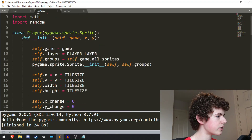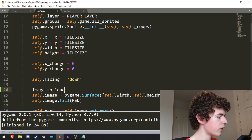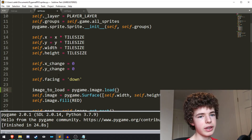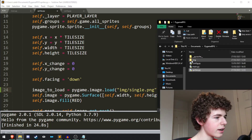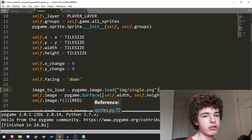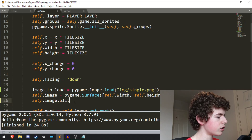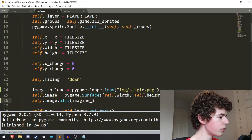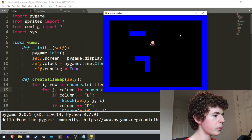Once that's done we can go into the sprites file and start adding an image to our player. First we need to load in the image so Pygame knows where to look. We can do `image_to_load = pygame.image.load()` — the single parameter is the location of the file, so we do `IMG/single.png`. Now that we've loaded in the image we actually need to draw it to our surface. Instead of filling the surface we can use `self.image.blit`, which draws the loaded image onto a surface. We blit `image_to_load` and the second parameter is the position — we'll put it at the top left corner.